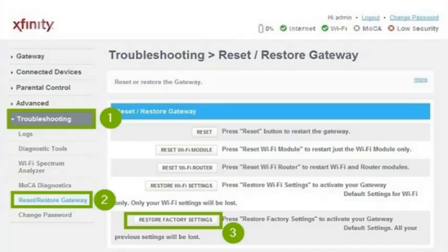Click on Troubleshooting, second click Reset and Restore Gateway, and then third click Restore Factory Settings.